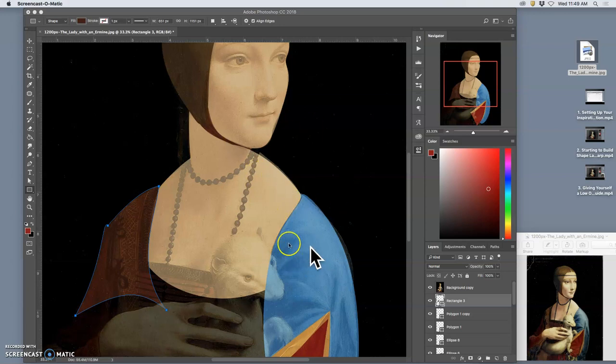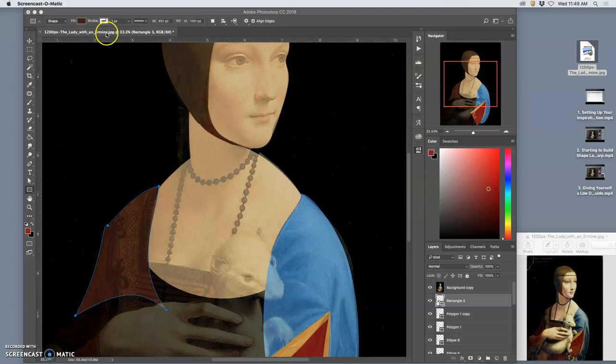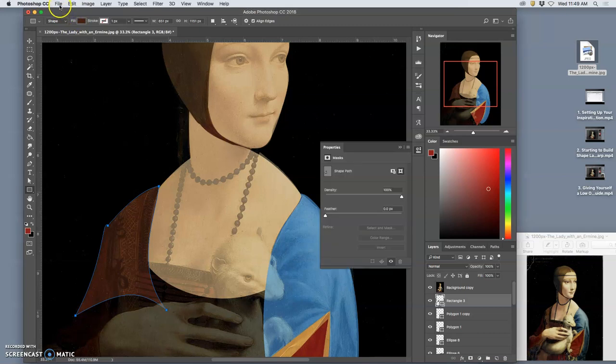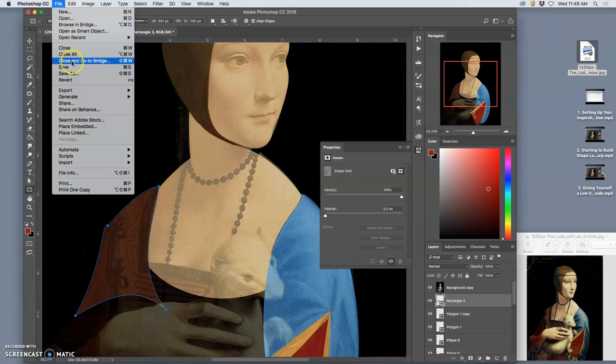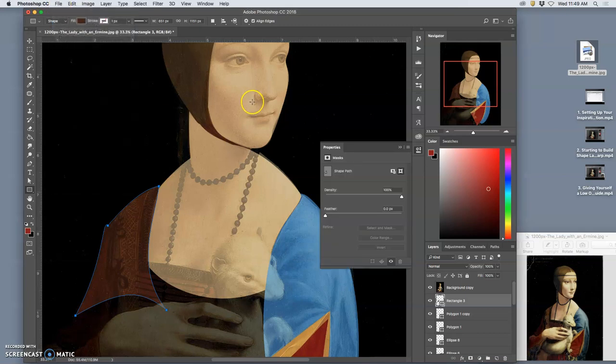Okay, as we continue to build shapes, if I look at my title, I realize this is still a JPEG image. It's still titled the way my reference image is. So before I do anything else, I want to go to File, Save As.